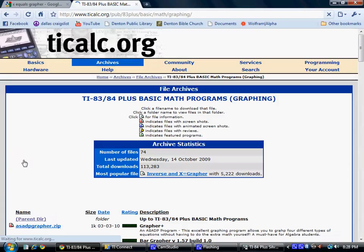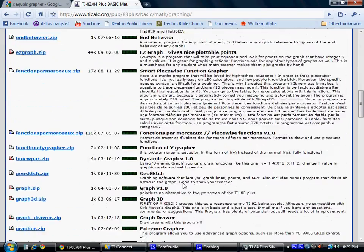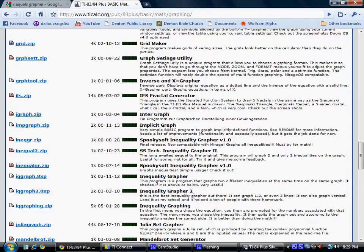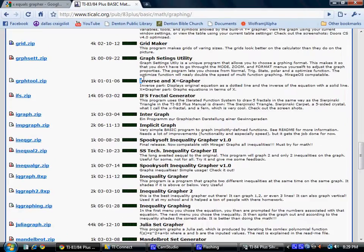One I really like is in the graphing section. If you go down to inverse and search for i's, you'll find 'Inverse X Equals Grapher.' This helps you when you're graphing x-equals and y-equals functions. It will plot the inverse and the original function, with the original shown as a dotted line.